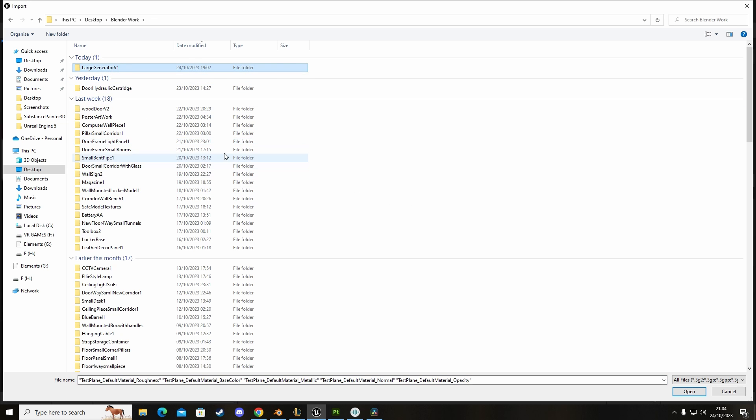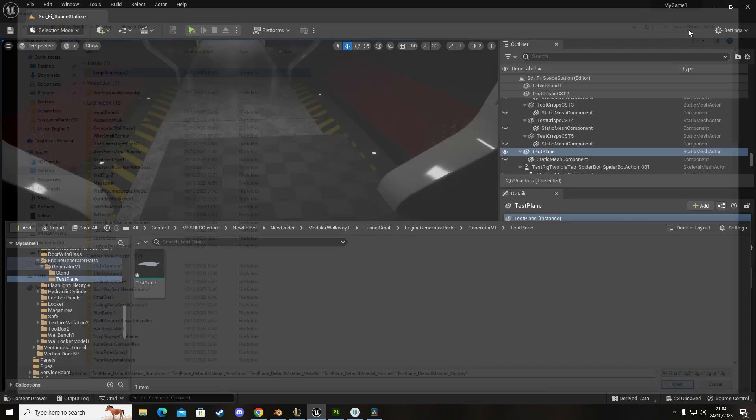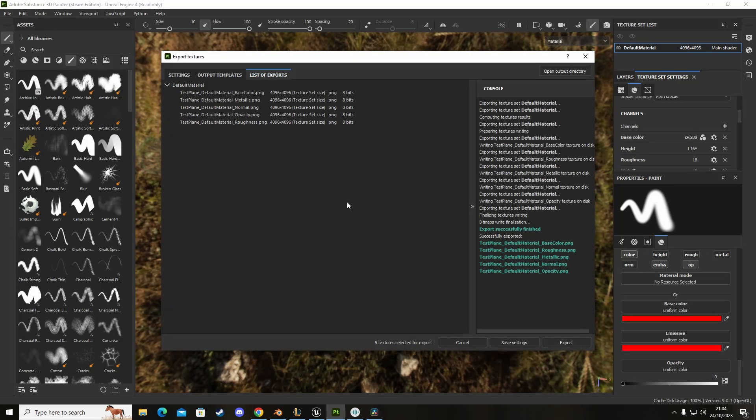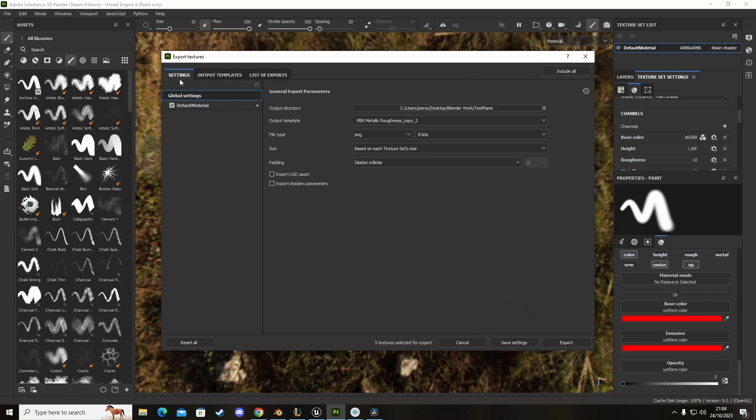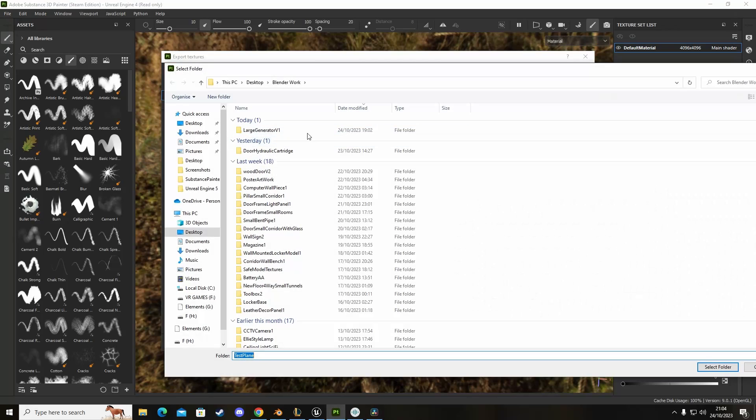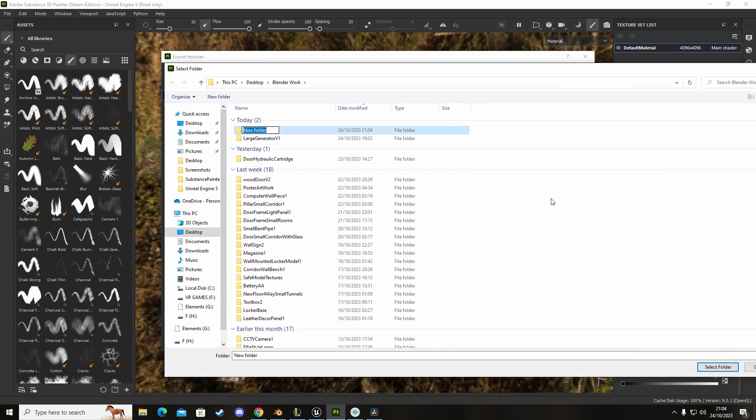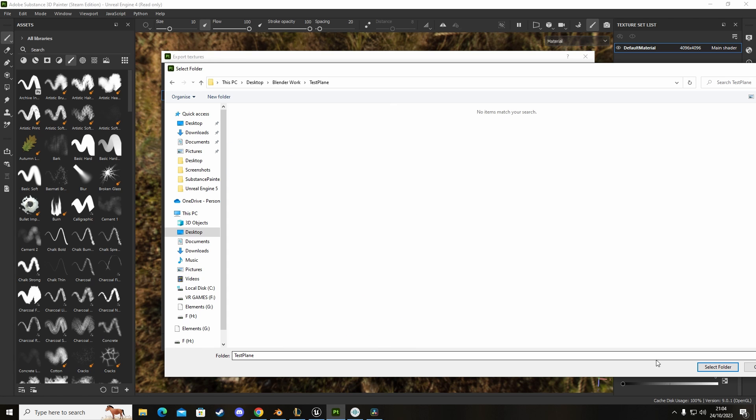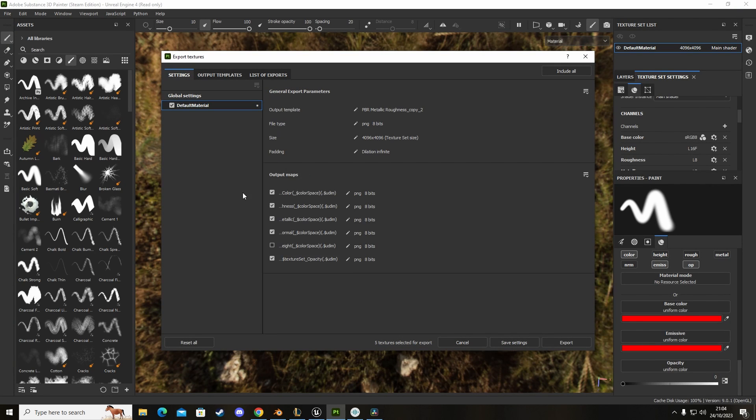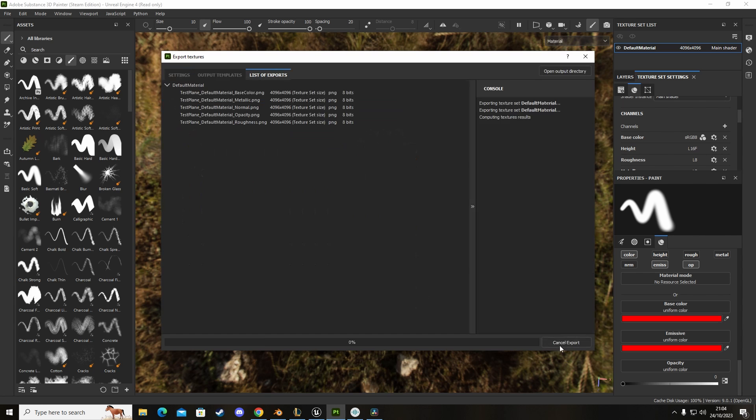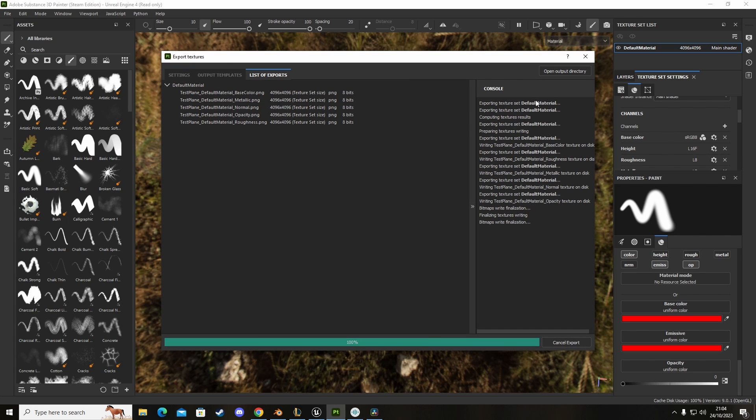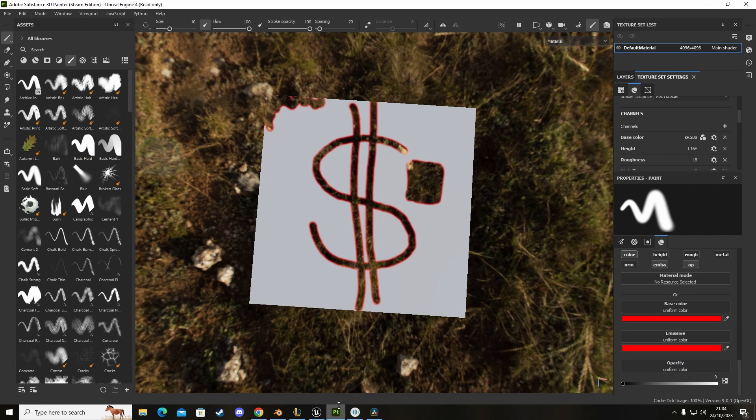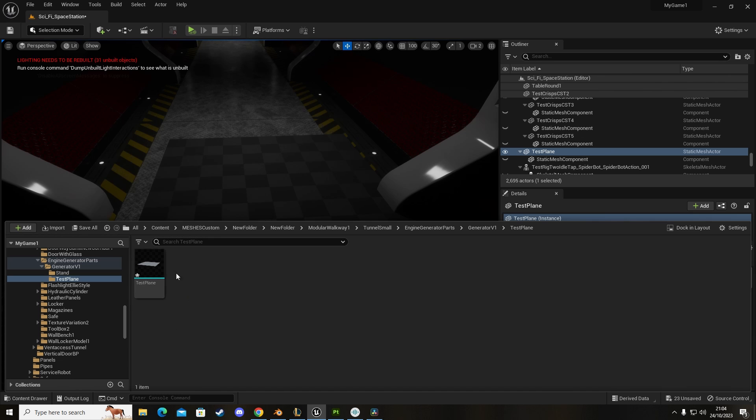Wait, what did I just accidentally delete? I think I did. I deleted it somehow, I have no idea what happened there. Okay, so test plane, select folder, that's done and export.